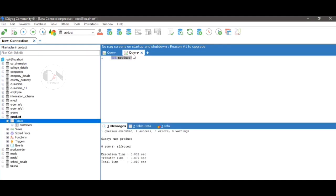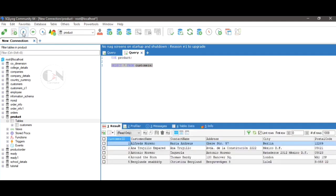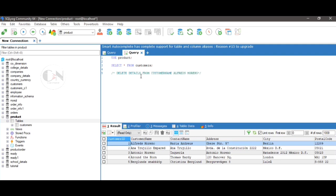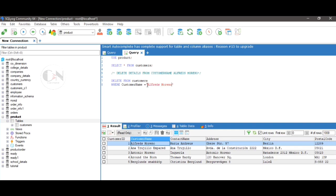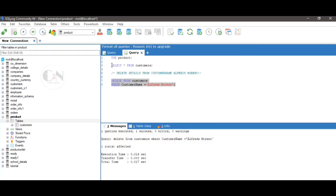Let's understand this with an example. I am using the customers table under the product database. Let's delete all the details of the customer named Alfredo's Morino. The query will be: DELETE FROM customers WHERE customer_name = 'Alfredo''s Morino'. Let's execute this query — here you can see the first row is deleted.